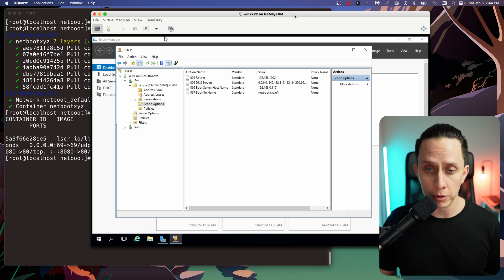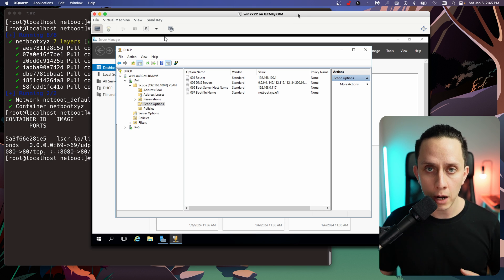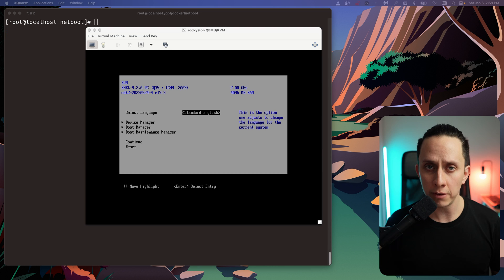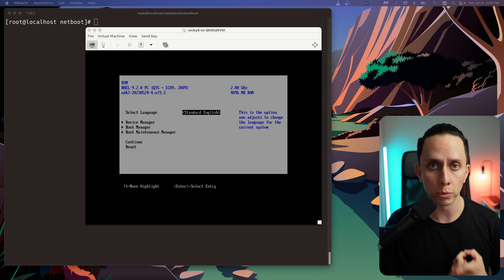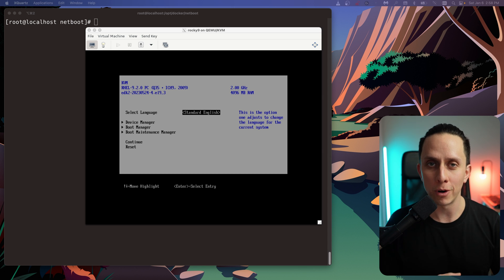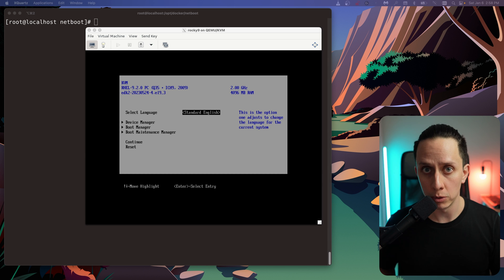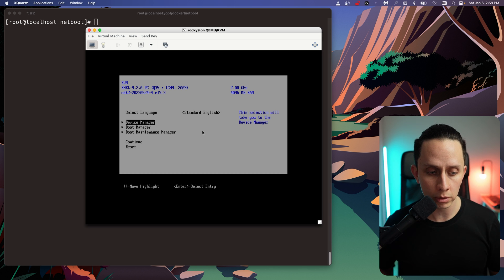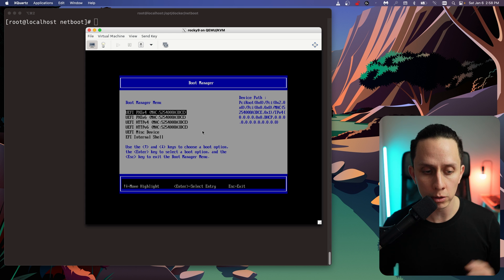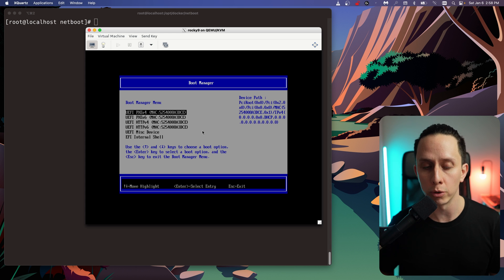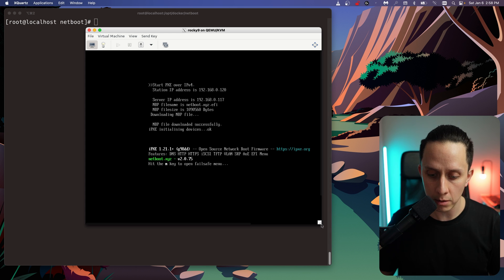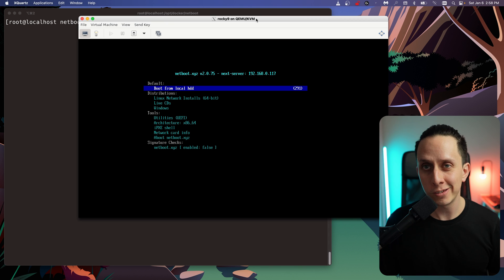With that configured on your DHCP server — whether it's Windows, UniFi, or any other — now we should be able to boot from the PXE server. I have prepared a VM connected to the network I'm using for DHCP. I'm going to go to the boot manager and boot from the UEFI PXE IPv4. As you can see, we have the netboot.xyz boot menu loading.